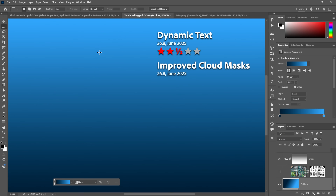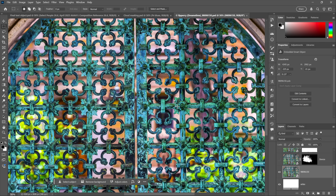Next we have what I'm calling improved cloud masks, which occurred in version 26.8 back in June with very little fanfare and yet it makes a huge difference. I've got this stock image from the Dreamstime image library. Imagine I want to mask away the background — I just want to keep everything that's the wrought-iron gate and get rid of everything that's not, which is a big ask. But I do have a couple of AI-enhanced tools: Select Subject and Remove Background.